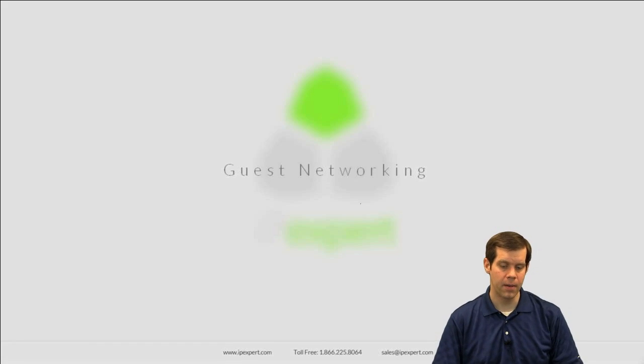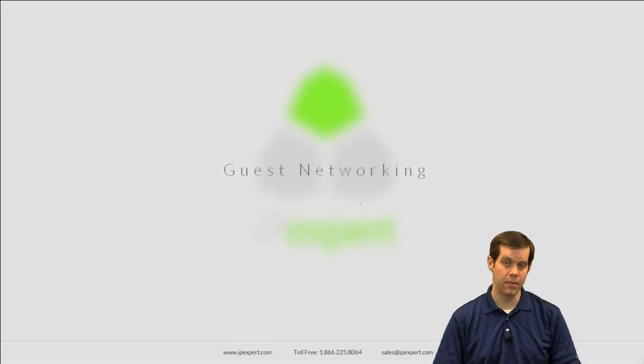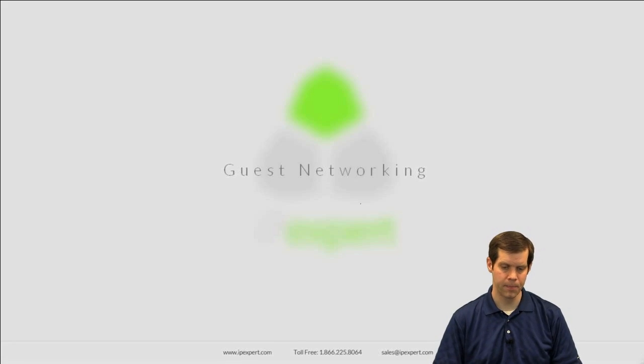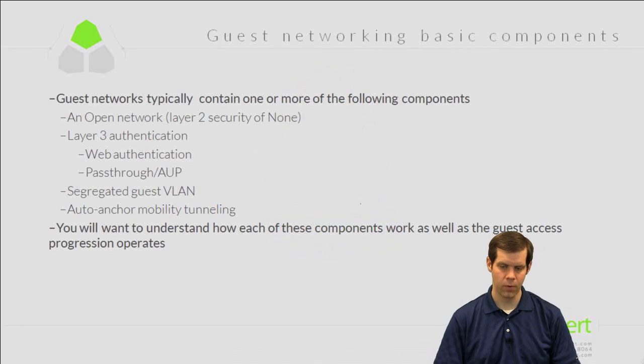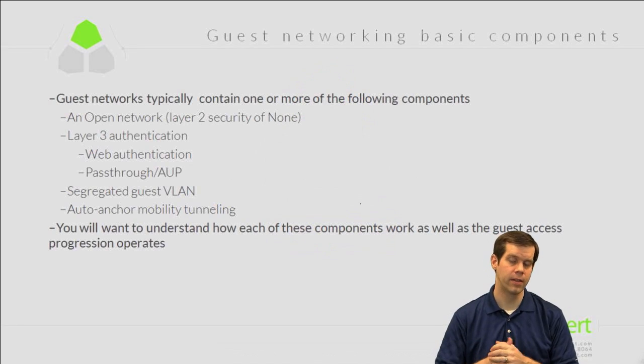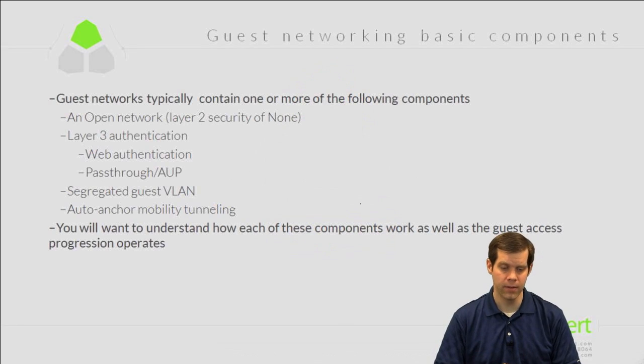So our last WLAN security topic is going to be talking about guest networking. We'll focus this in on the unified wireless network.